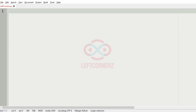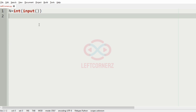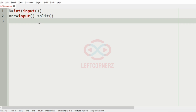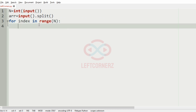Let us implement our program. First we will get the number of integers, then we will get the array of integers. We will store the array of numbers in string format so that it will be easy for manipulations. Then we will run a for loop for index in range n.